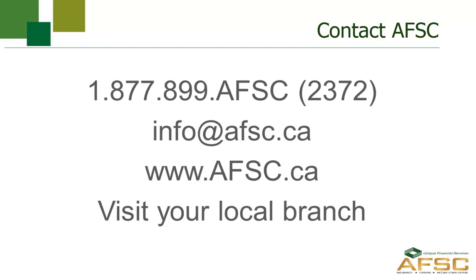That concludes the demonstration on completing your annual crop harvested production report in AFSC Connect. We hope you found this video informative. You can contact AFSC through our website, by telephone, live chat, email, or by visiting any one of our branch office locations.